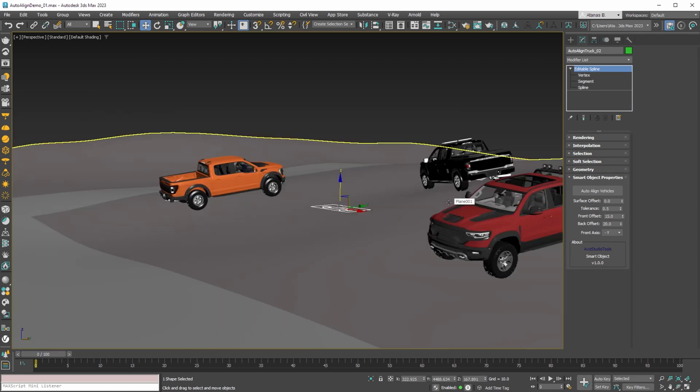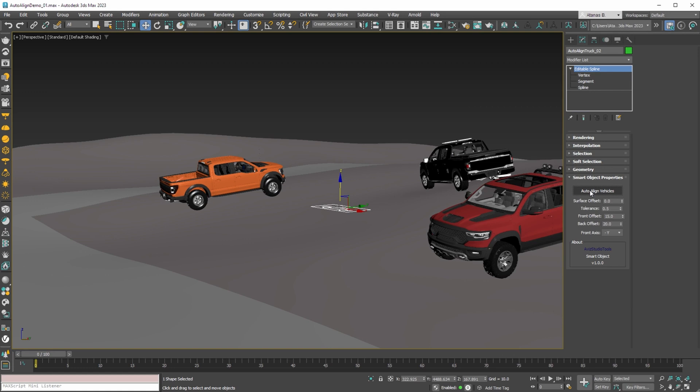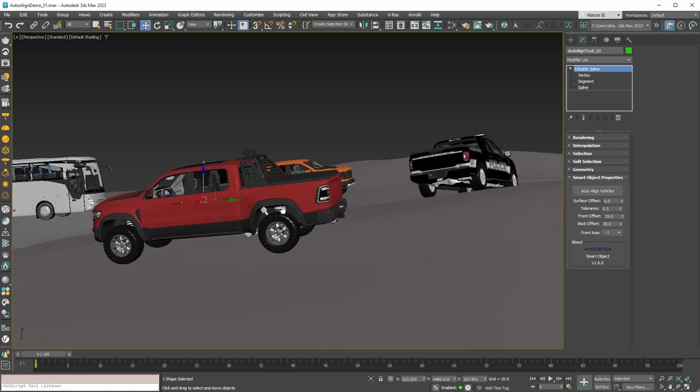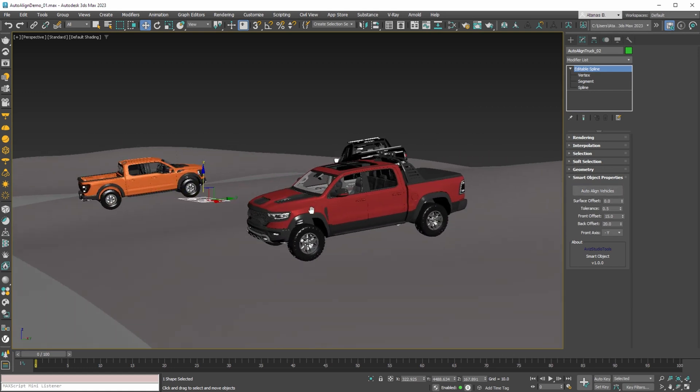Because the terrain has this complex shape, we can press the auto-align vehicles button a couple of times just to make sure that all vehicles are perfectly aligned.